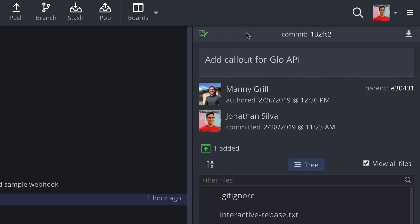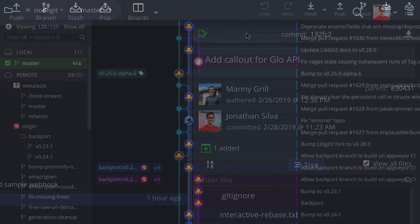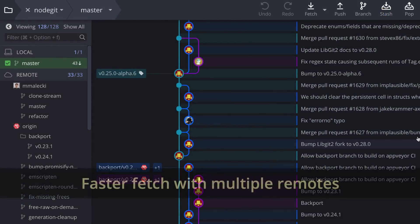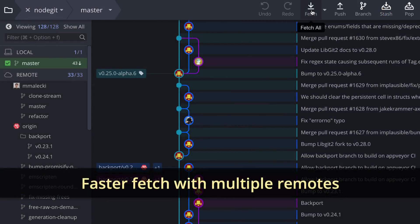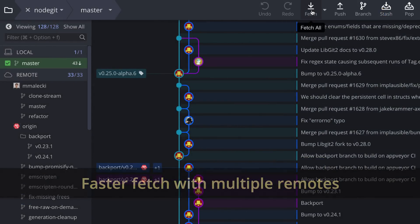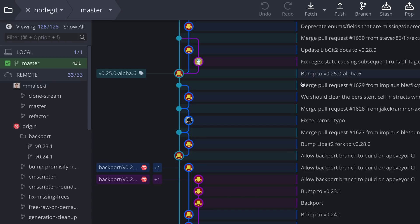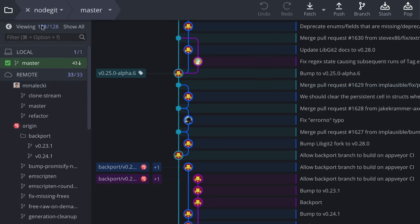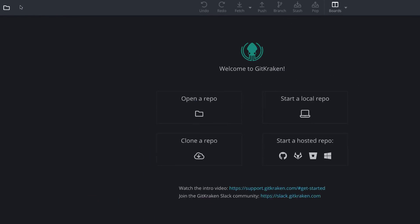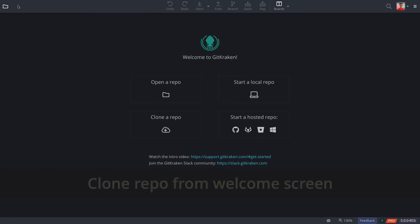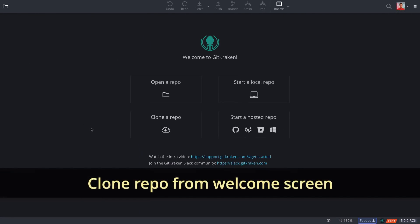Okay, two more things. Fetching on a repository with multiple remotes is now faster. And we've added an option to clone a repository to the GitKraken welcome screen.